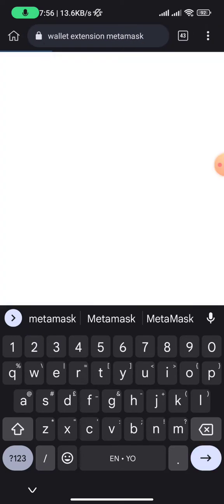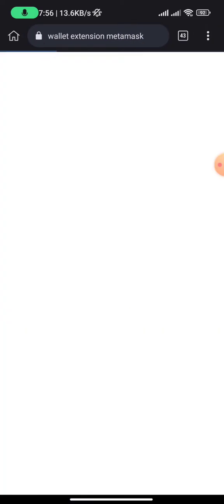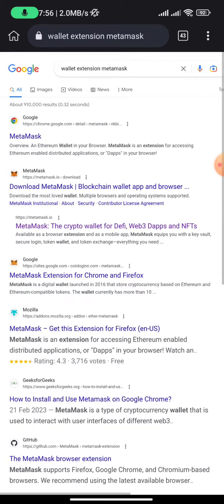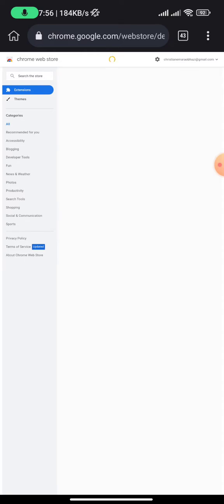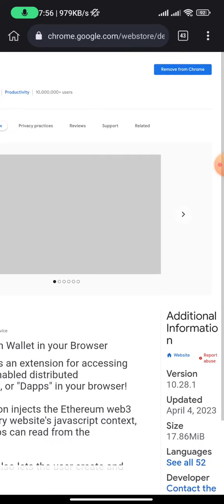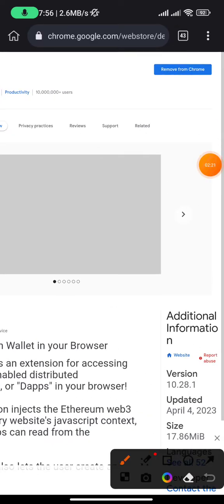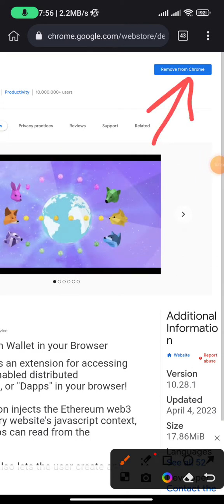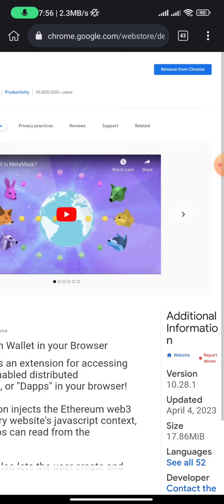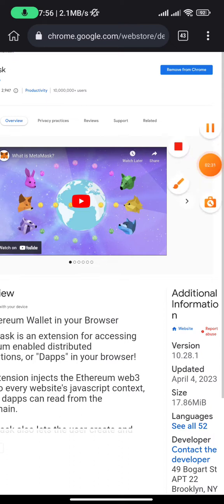Once you search for that, it will bring up a page where you can add your MetaMask wallet extension. Click on the first result by Google. Once you click on MetaMask, it will take you to a page where you need to add the extension to Chrome. In your case, just click 'Add to Chrome' and follow all the prompts to approve.